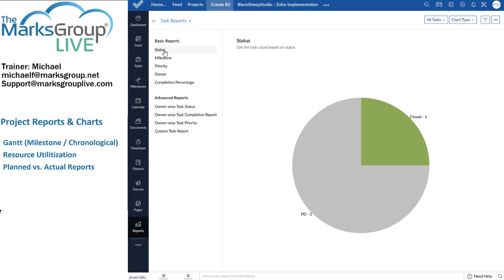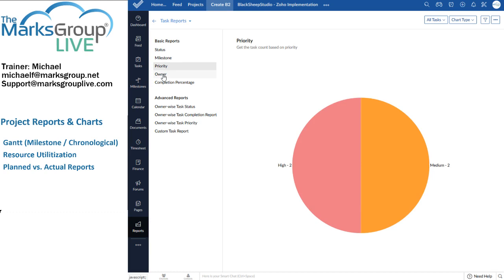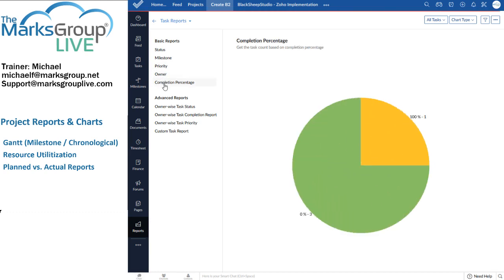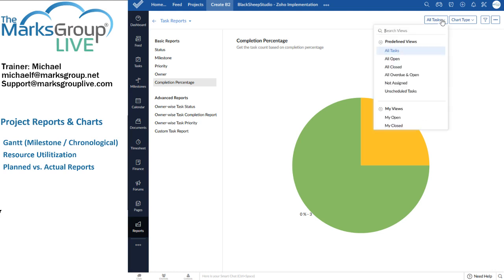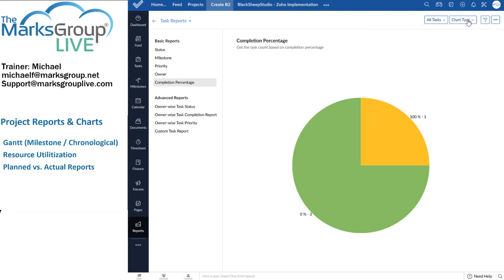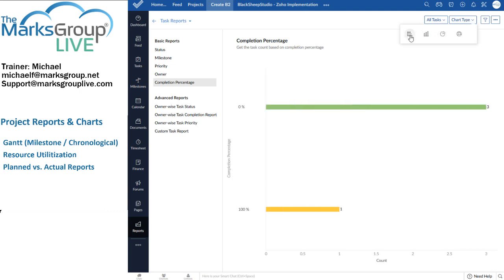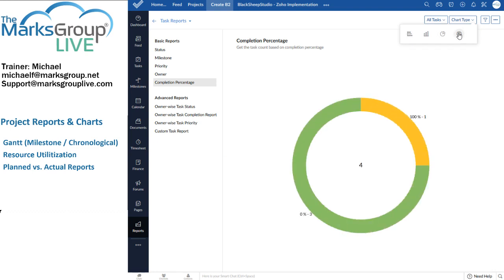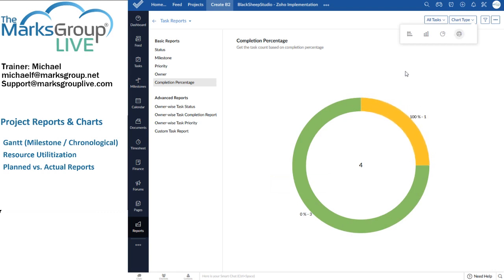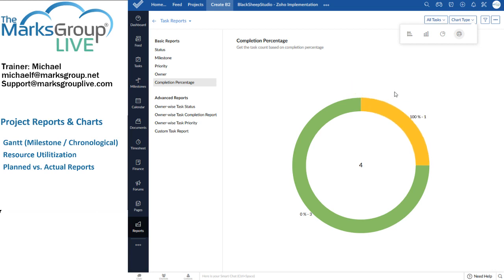So for basic reports, you've got the status, the milestone, priority levels, the owners, the task count based on owners, and the completion percentage. Off to the right, I can filter my view again. I can choose what information I see here. Now, unlike other graph reports, here I can choose the chart type. So I've got four different chart types. I've got the horizontal bar chart. I've got the vertical bar chart. I have the pie chart. And I have the donut chart, which is a really interesting chart, but not very good if you're hungry.